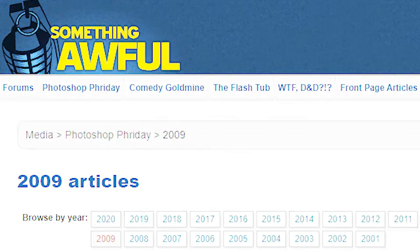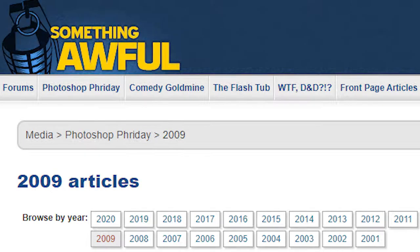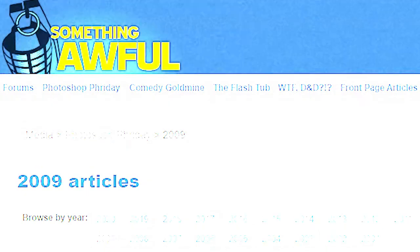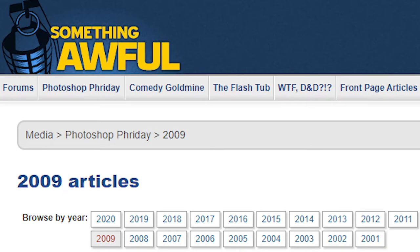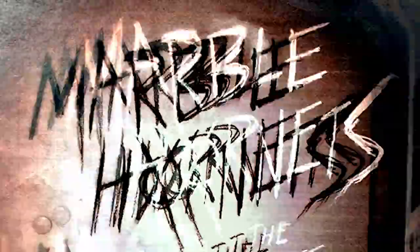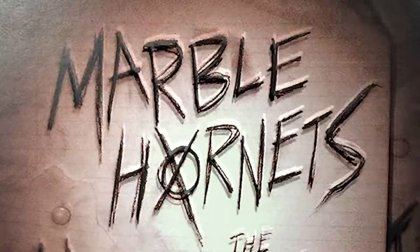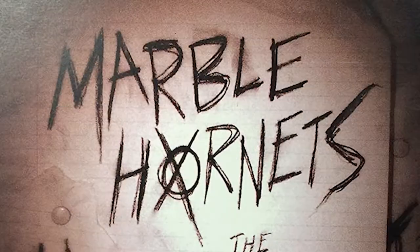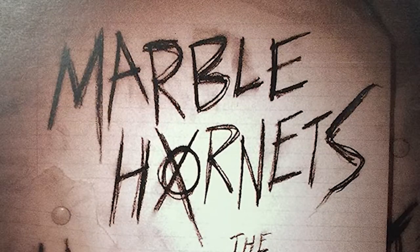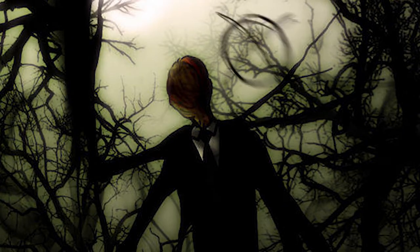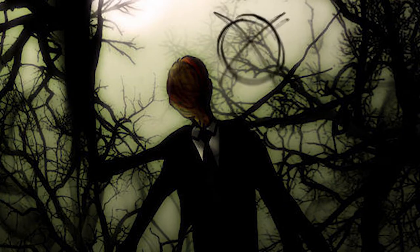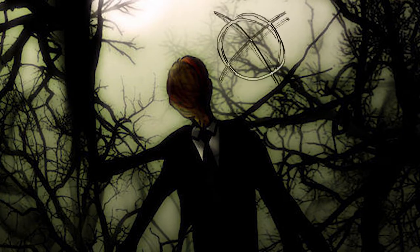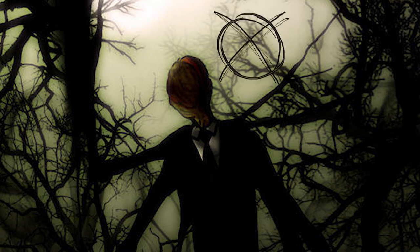This video clip was published by the MarbleHounders, a first video series. In this video series, the Slenderman symbol was introduced and used in all Slenderman references.